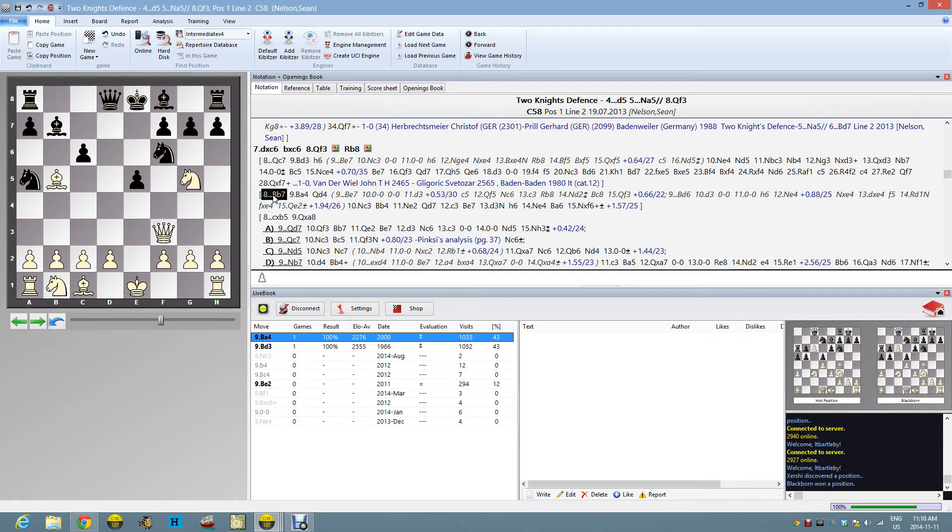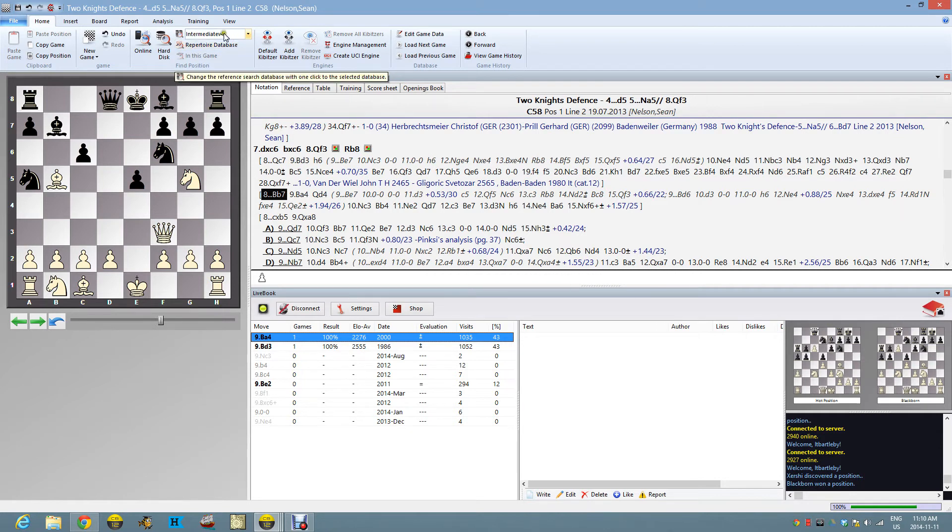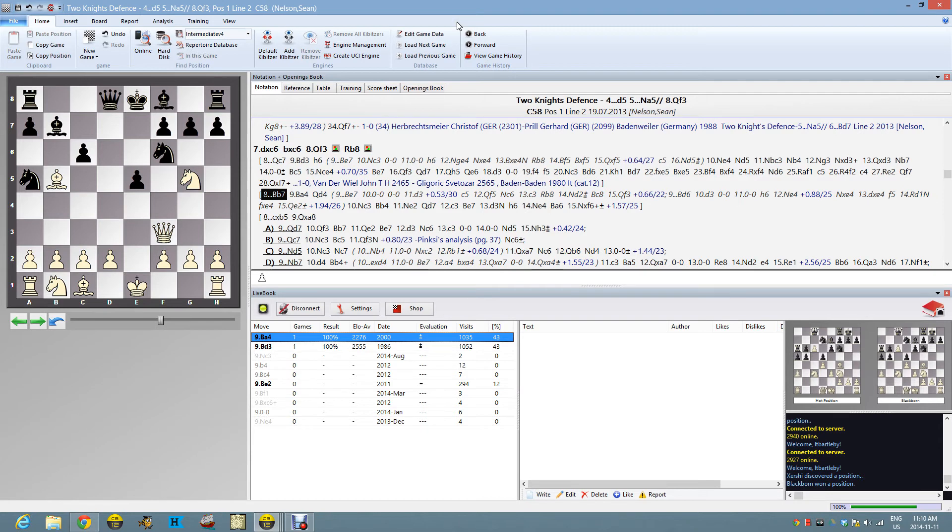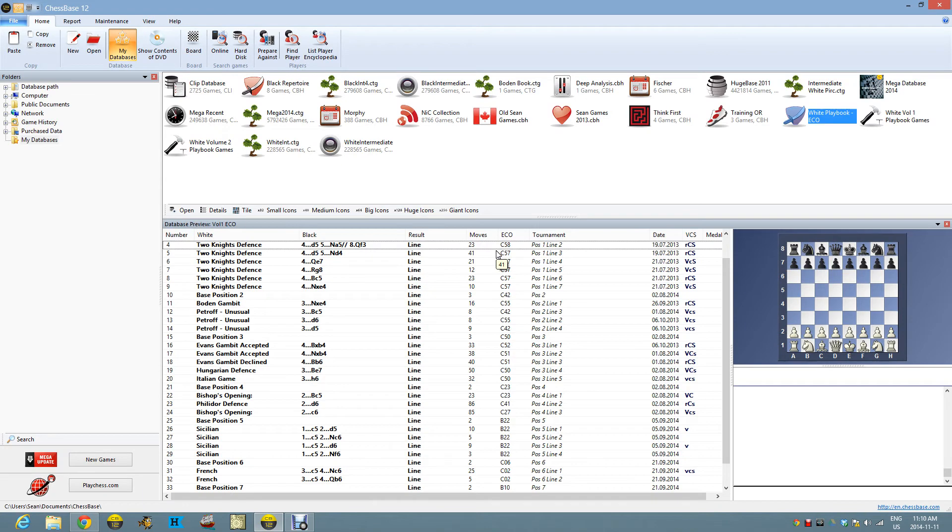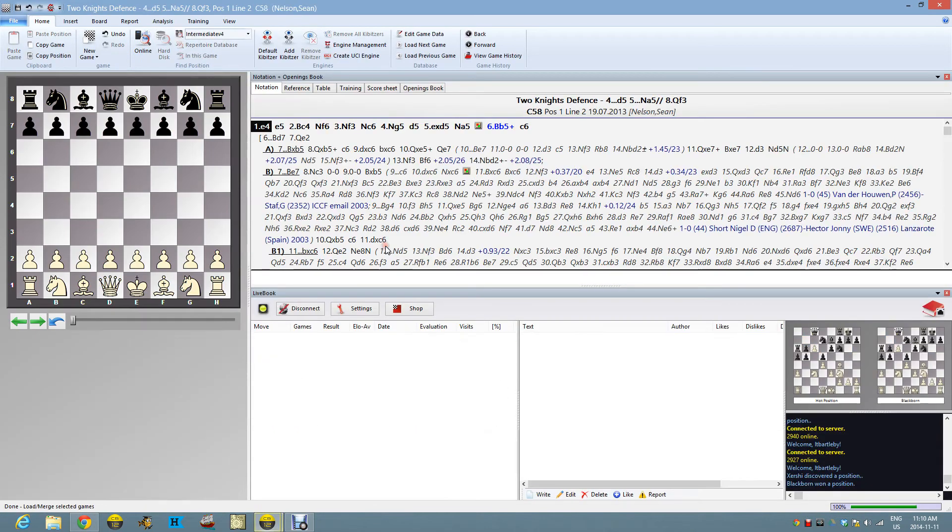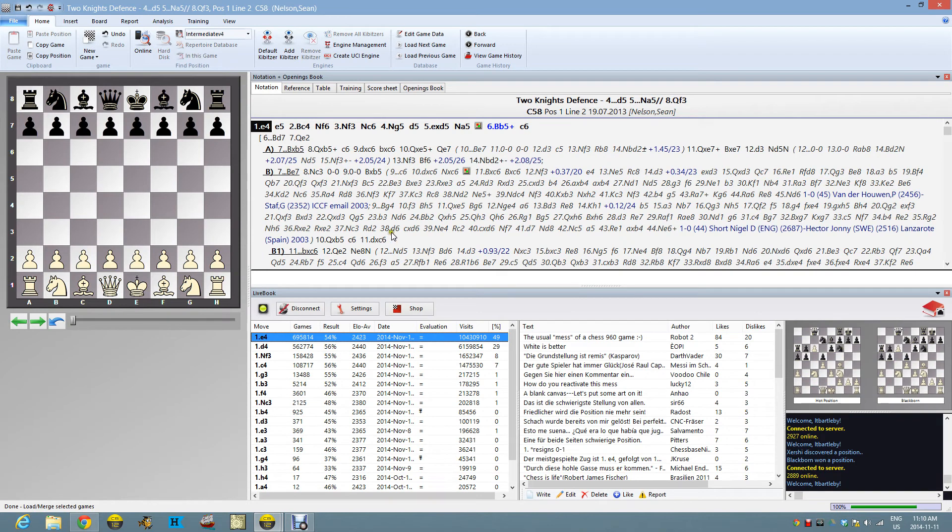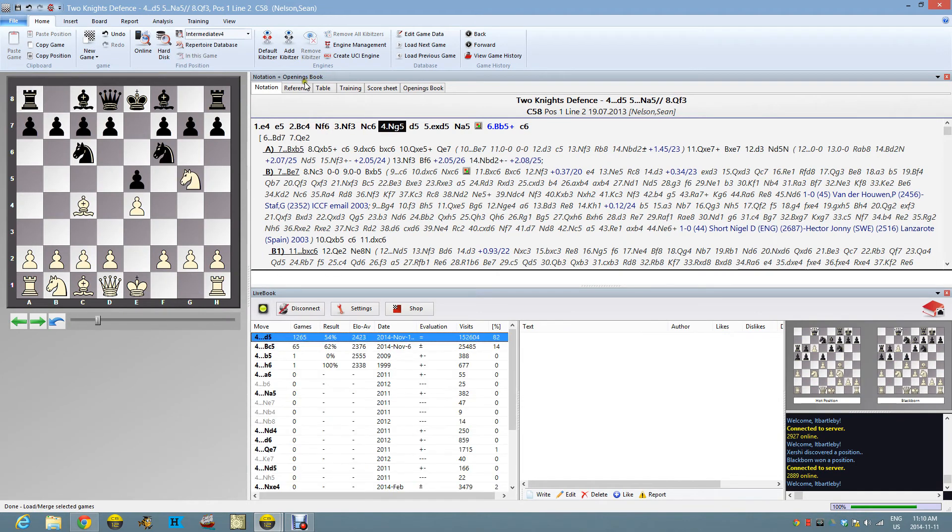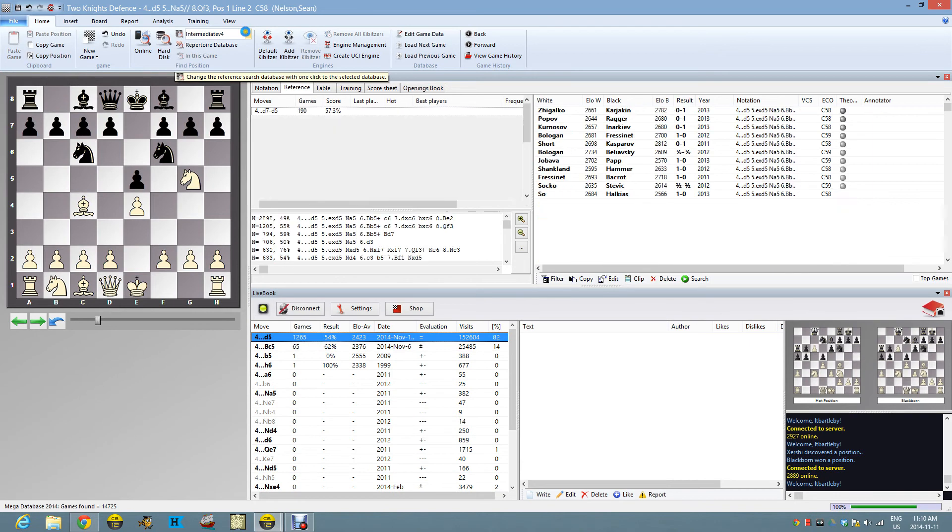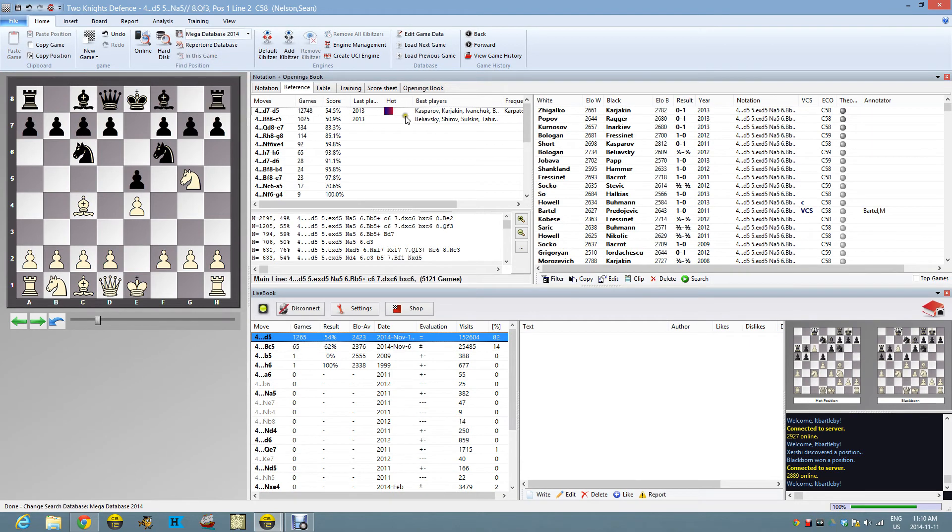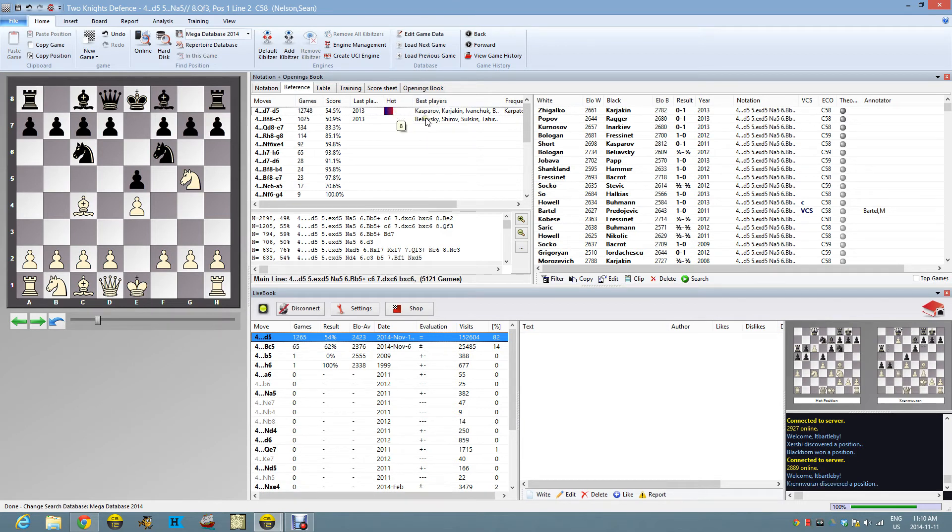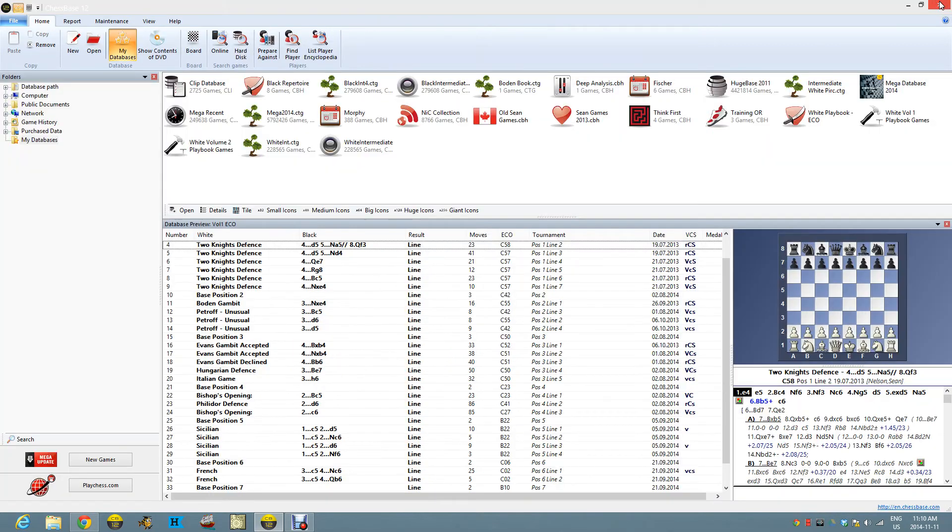Of course, the online database and the reference database take in every single game that they can get their hands on. So it's a huge cross-section of chess players at various skill levels. I, however, am a terrible chess player, and I play other terrible chess players. So what I like to do is say, guys at my level, how do they do it? So I've got an intermediate database based on people at my level, which are poorer players. And we can see here that when black is at my level playing, the actual more common move is bishop c8 to b7.